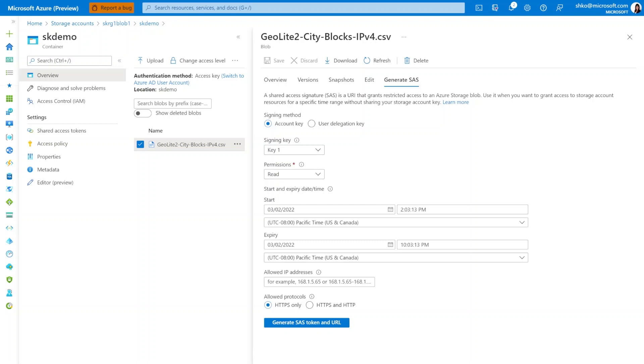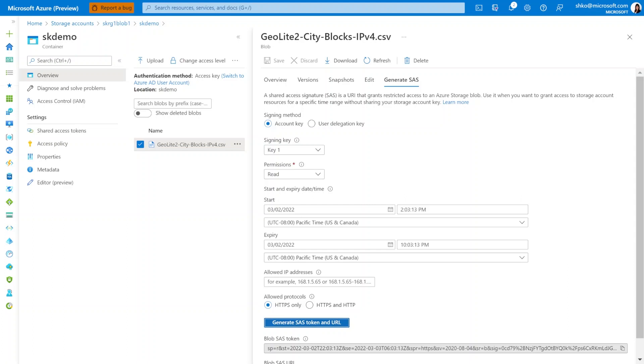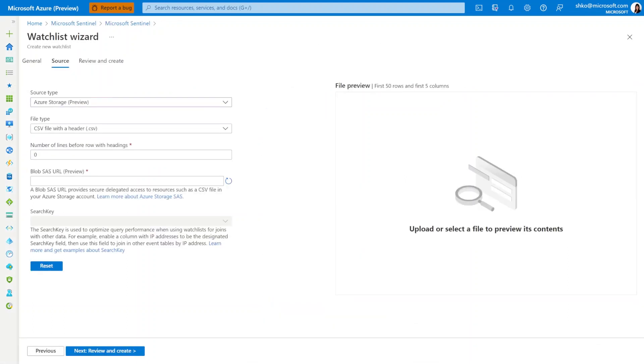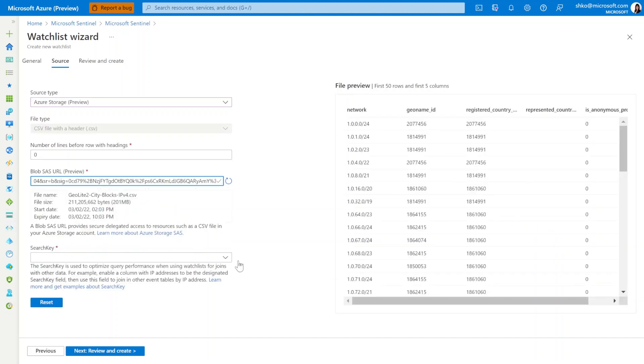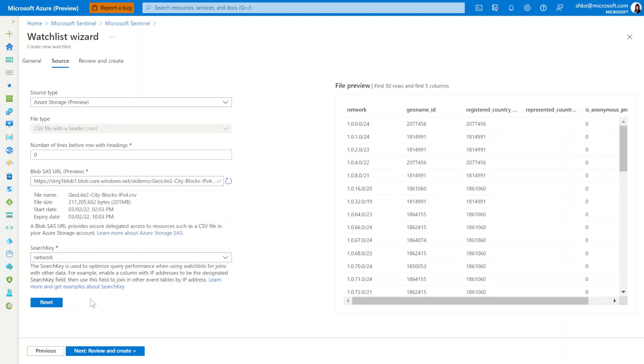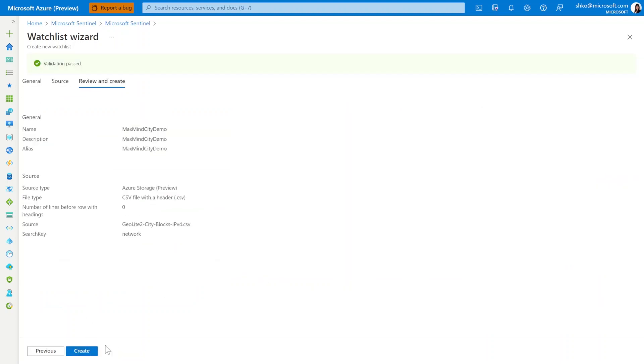So now let's proceed to click on Generate and we can copy this URL. Now that we have our URL, let's come back to the creation page and paste it in. You'll notice a preview renders and you can have a look to double check that your data is correct. We'll do our usual configuration of a search key and proceed to create the watchlist.